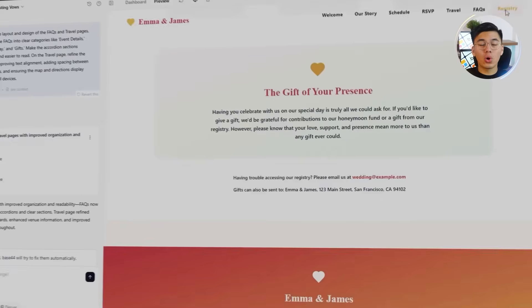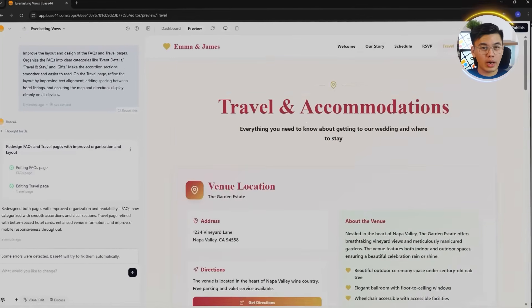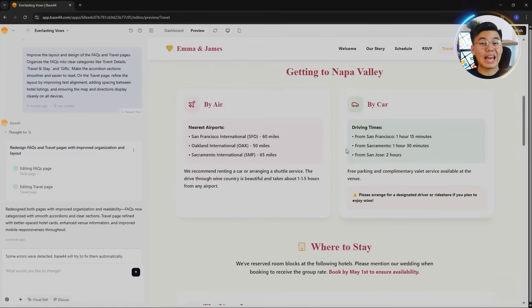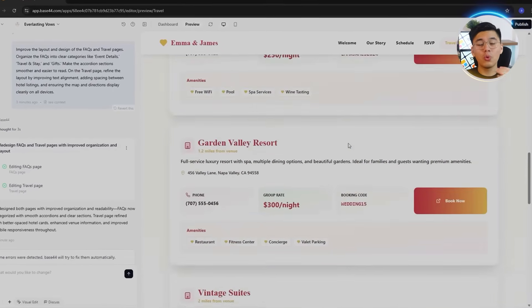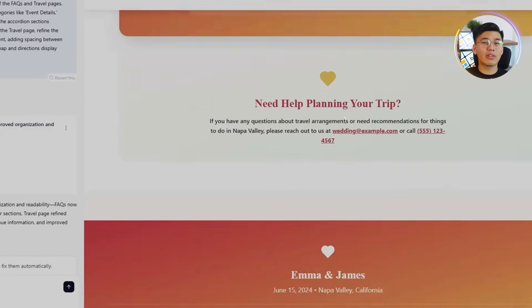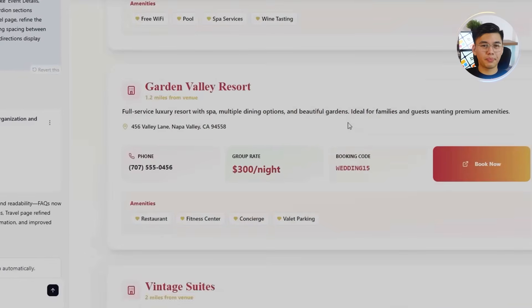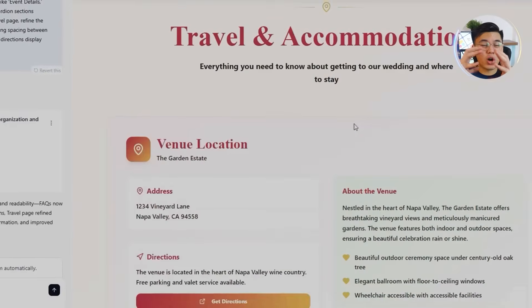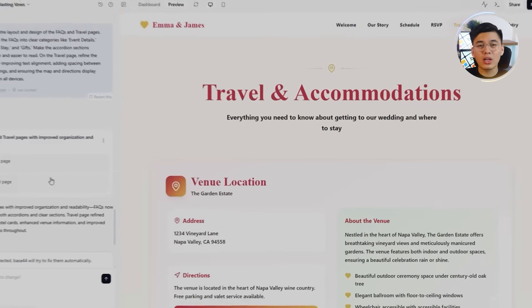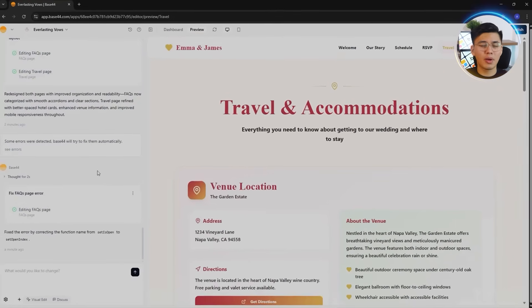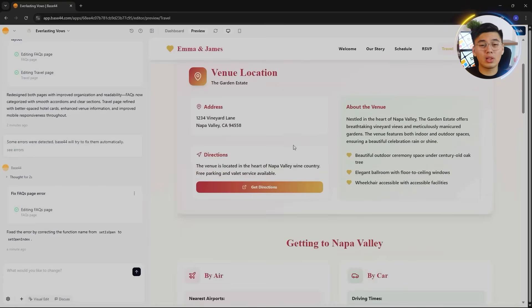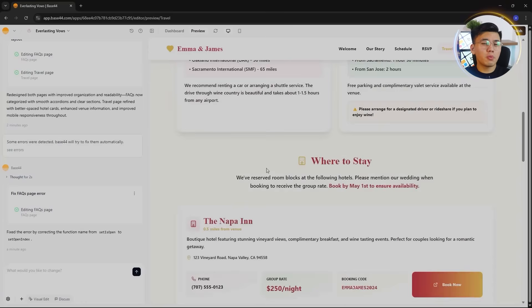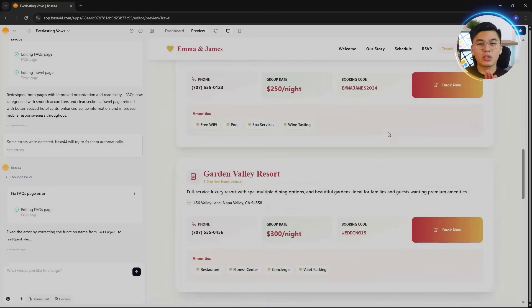The travel page also got a major visual upgrade. Each hotel listing and travel recommendation now appears in its own block with more breathing room, giving the layout a calm, balanced look. The embedded map is also resized automatically to display perfectly across different screen sizes, while margins and alignment were cleaned up for a more professional feel. After this round, both pages look sharp, easy to navigate, and perfectly match the rest of the design.